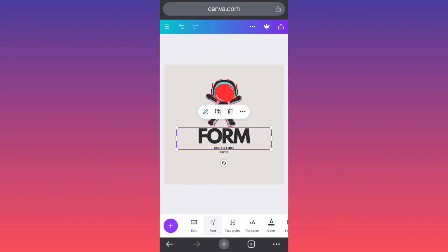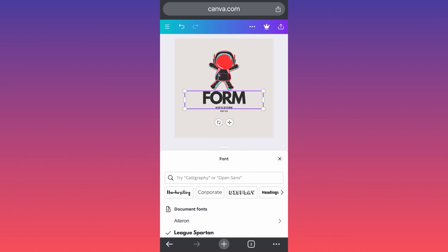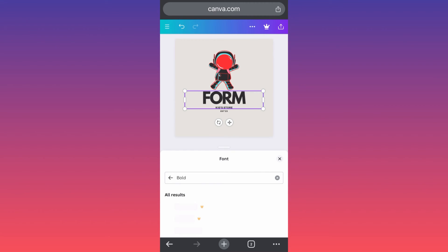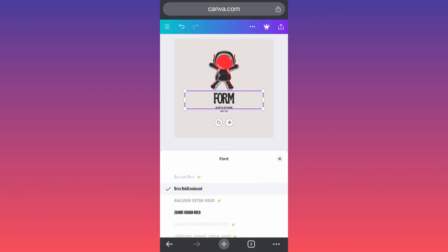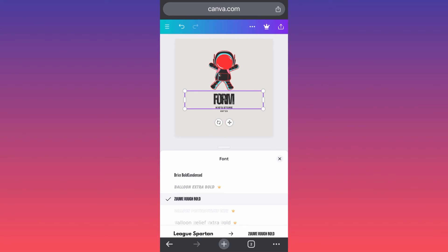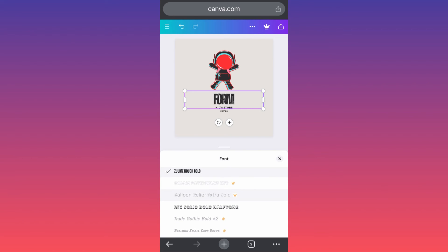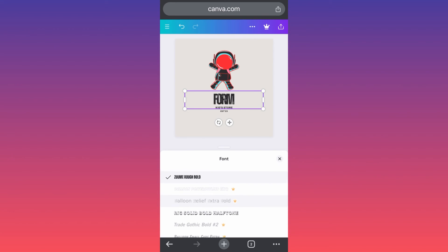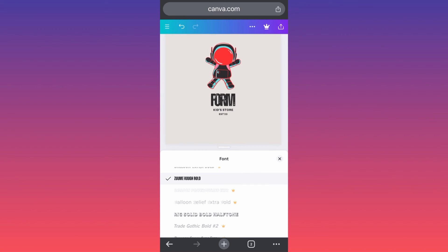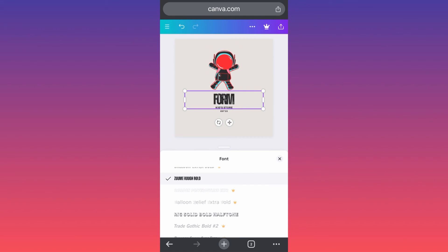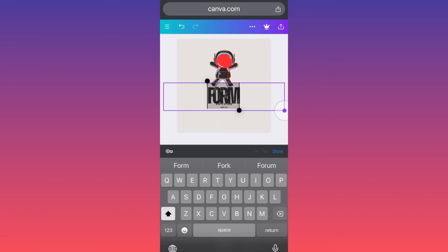The font editing is even simpler. All you have to do is click on the actual text, go down to the fonts section, and choose a starting point for how the font should look. Then you can scroll through the different types. Remember, this is a logo — if the font isn't adjusted properly, it will be hard for people to read.